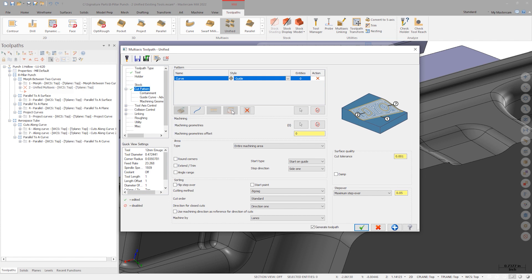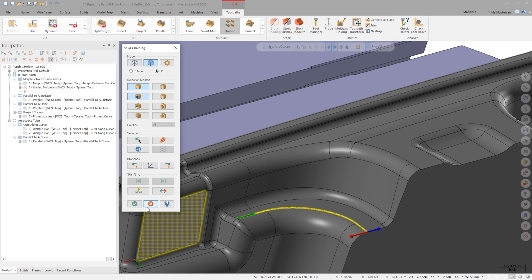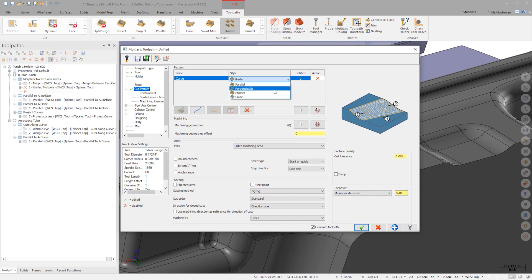The interface of this new toolpath has gone through hours of real-world usability testing to ensure total clarity and ease of use for new and experienced Mastercam users. Now we can select the starting chain. Shift-click this solid edge to select all tangent edges. Based on this selection, the style dropdown shows options to run parallel, perpendicular, projecting, or guide curve cut patterns with respect to our chain.